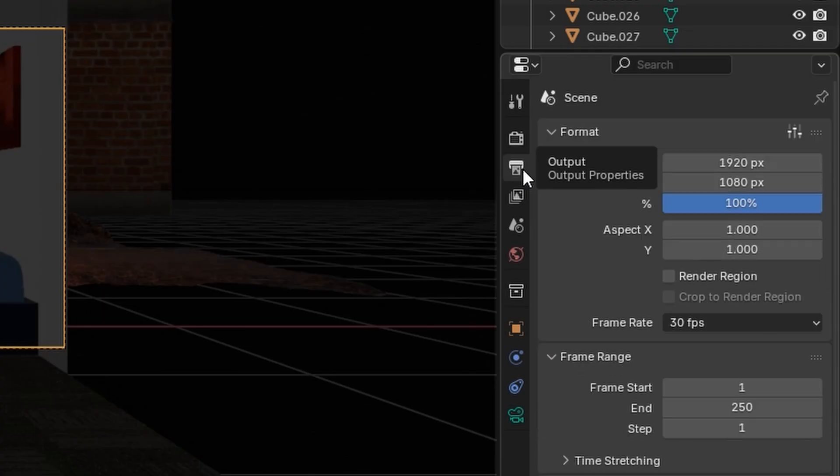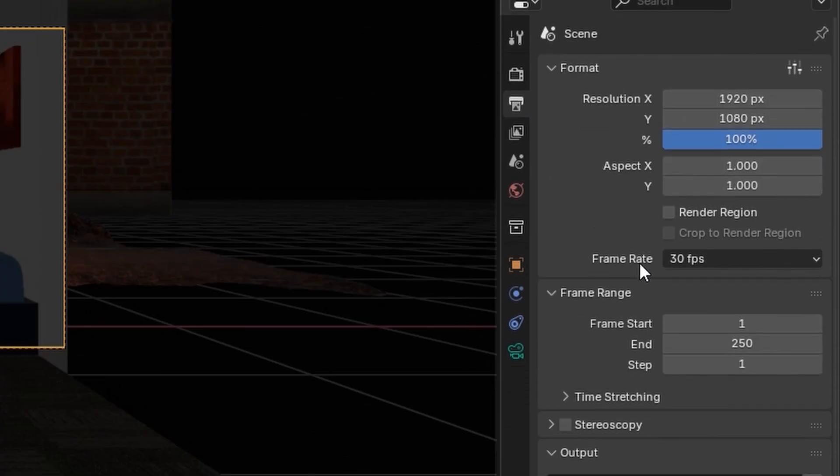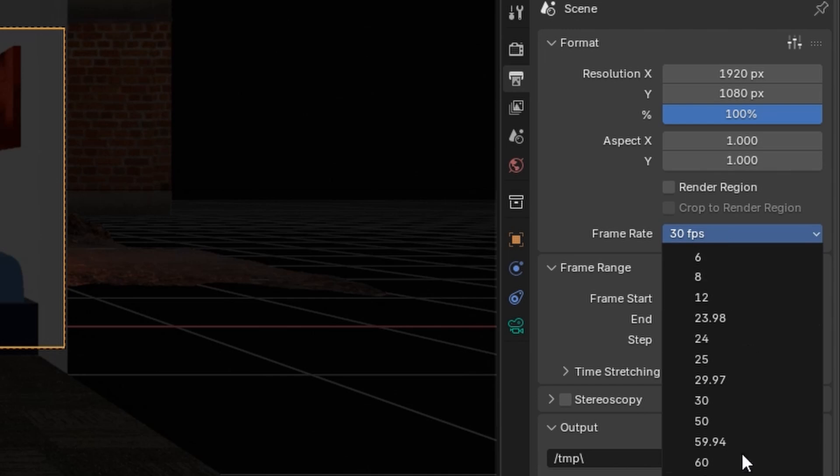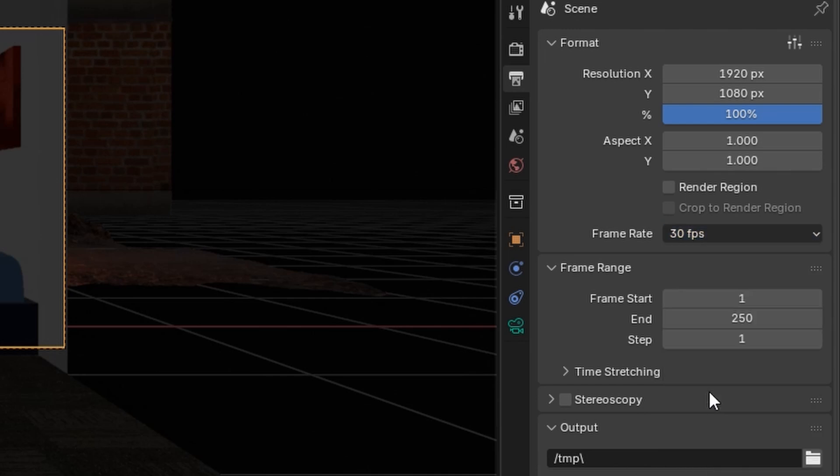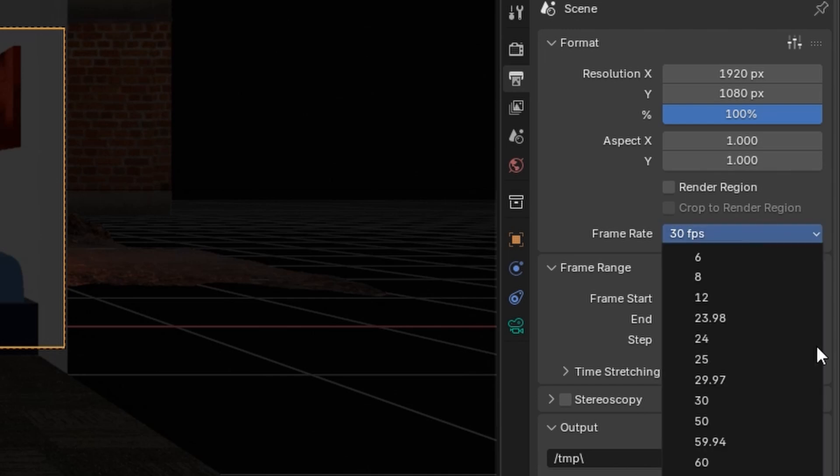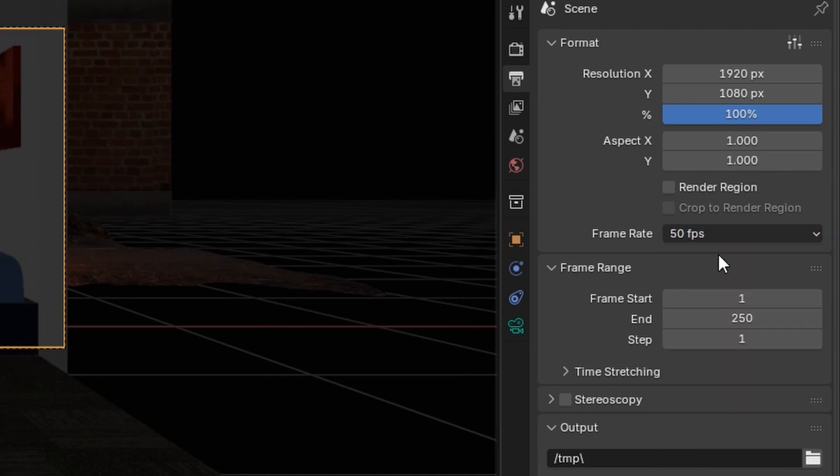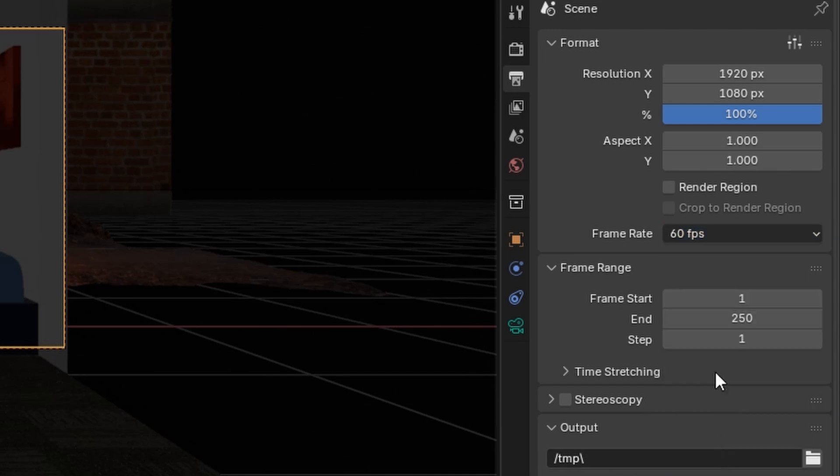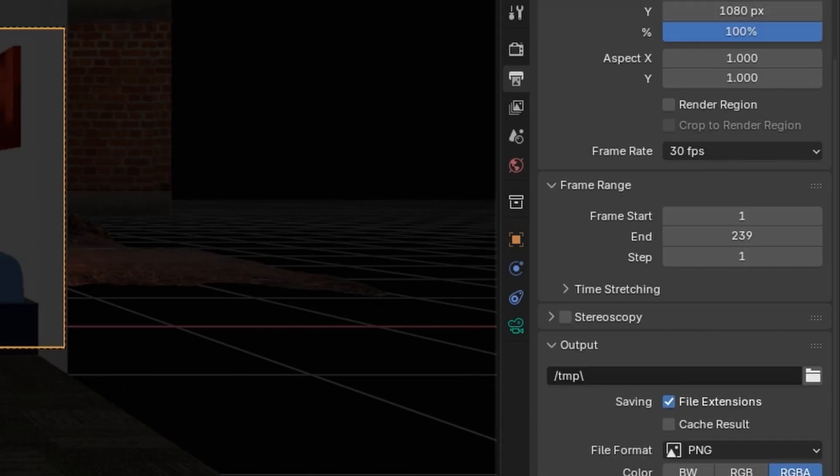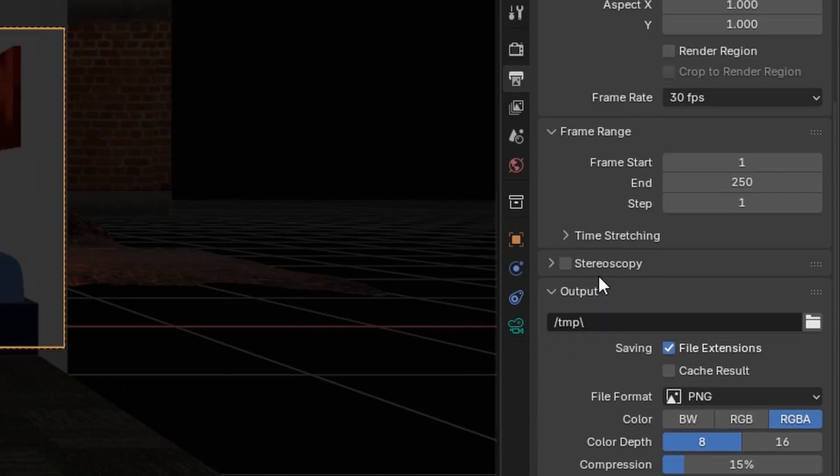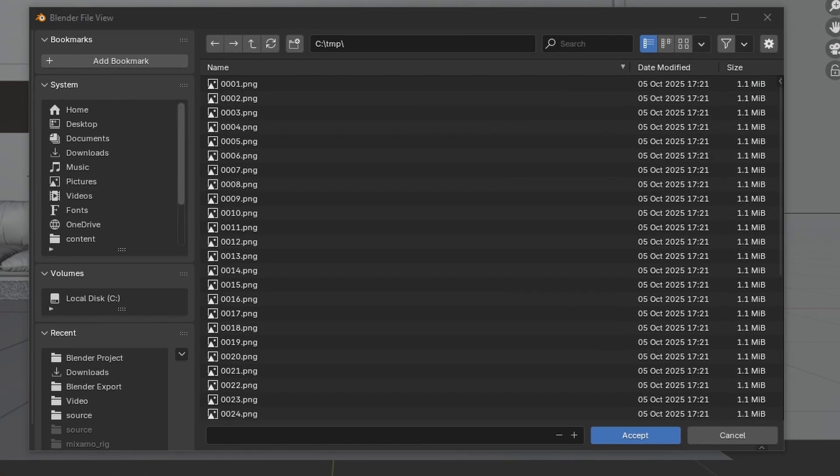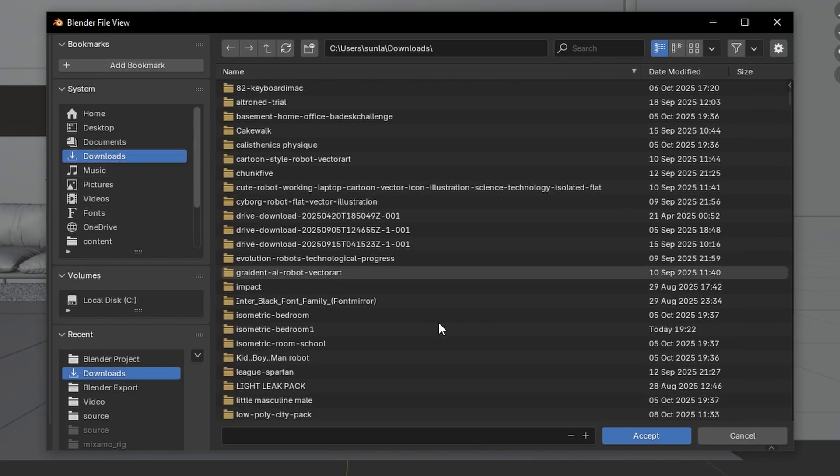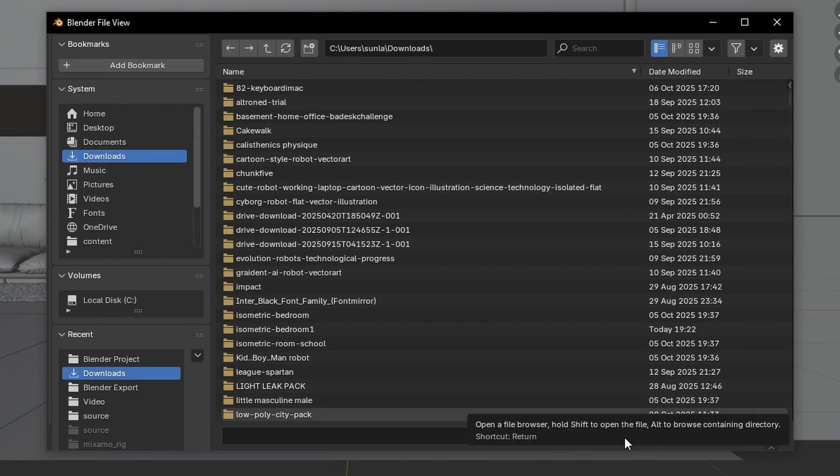Go to Output Properties, and here you can change the video resolution. You can also change the frame rate. Value 30 will work just fine, but if you want more smoothness, change to value 50 or 60. I want my animation to stop at frame 250. Scroll down a little. For example, if you want your file to save in a different location, click this icon. Click Accept after specifying the location.